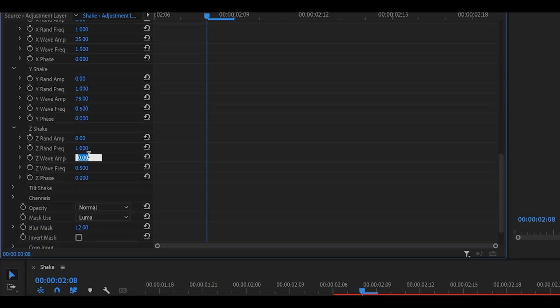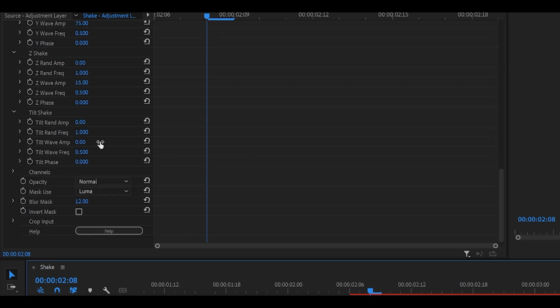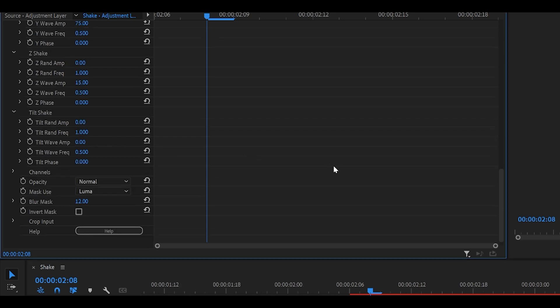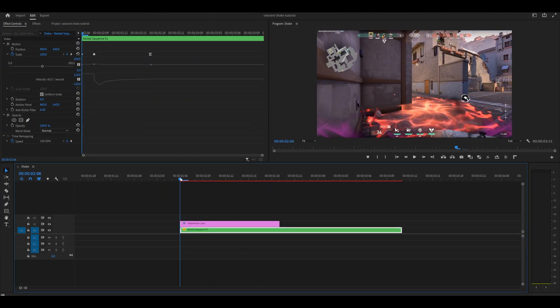Change the wave amp to 15 just like that and also open up the tilt shake if you would like to. This is optional and it does add a bit of rotation to your clip so if you want to you can add it. Change the wave amp to 1. So let's see how it looks so far.